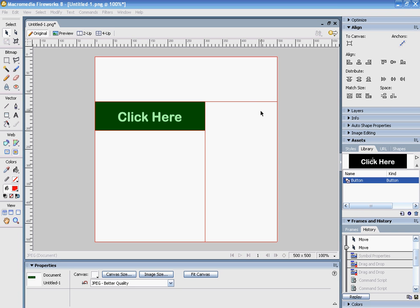In the last video, I showed you how to create a button and how to change the up, down, and over features of that button, and then how to preview it in your canvas. Now I'm going to show you how to add several buttons to create a menu or navigation bar.